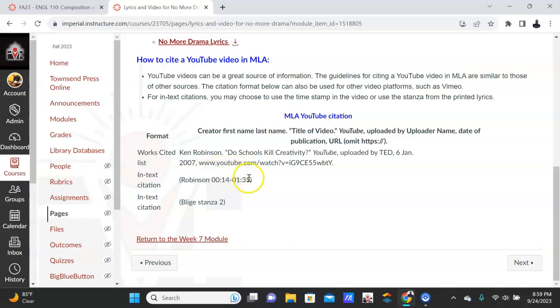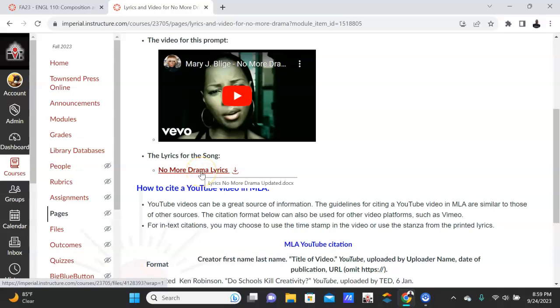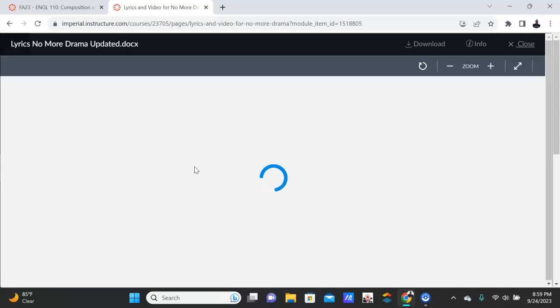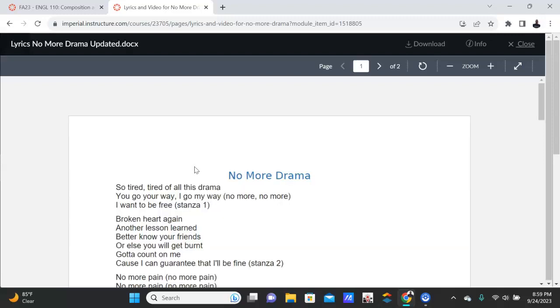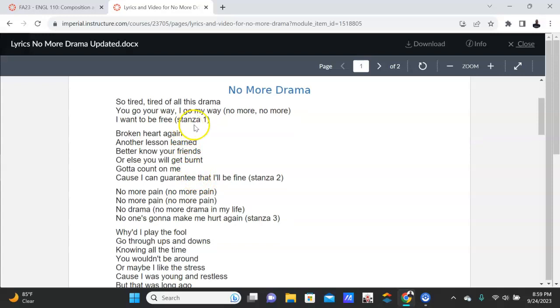Or if you use the lyrics that I have here, I've given each—let me open it up for you—I've given each group or paragraph a stanza. So I want you to use stanza 1, stanza 2. So if you said, 'Better know your friends or else you will get burned,' you would just put stanza 2 or Blige stanza 2.